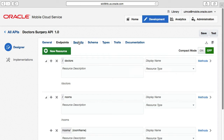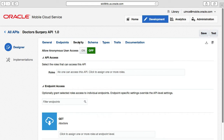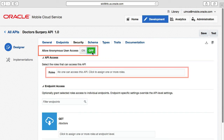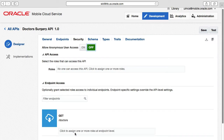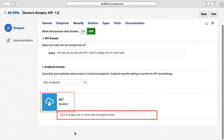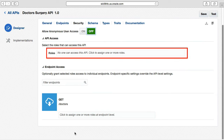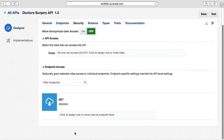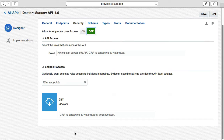The security tab is where we define who can access the APIs based on roles. Your first option is either to allow anonymous access or require authenticated access with a specific role. You might notice that only the DOCTORS resource is listed there — what happened to the rooms resource and the nested room name resource? Basically, I missed defining the HTTP methods in the RAML file when you saw it earlier. So let's fix that.